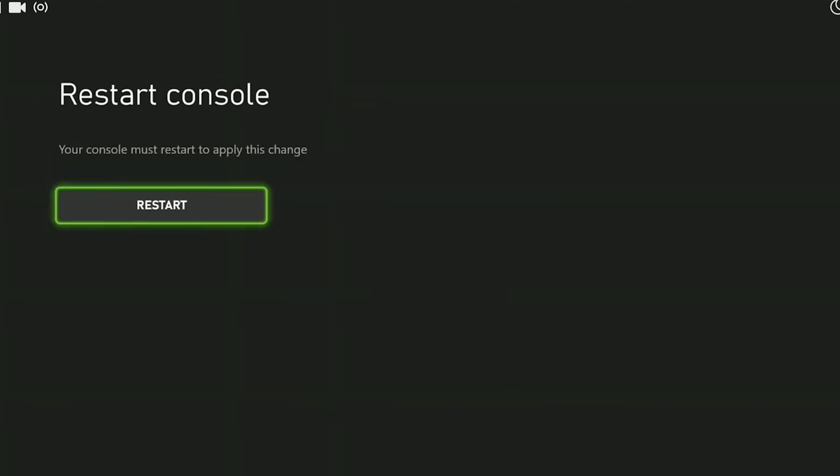To apply these changes, we need to restart our console. After restarting the console, we can check if the problem is solved or not. If the problem persists, we will move on to the second solution.